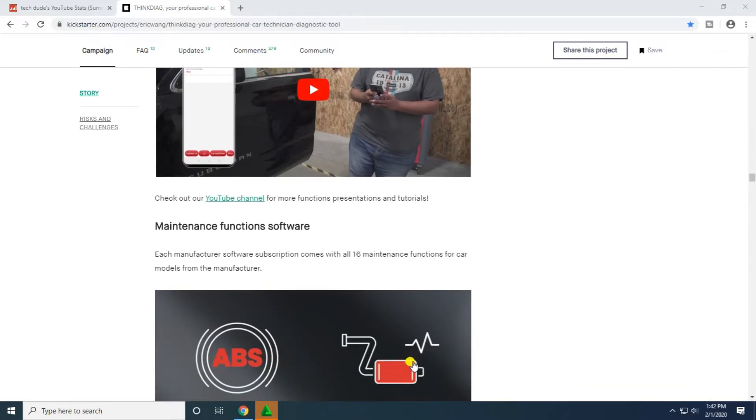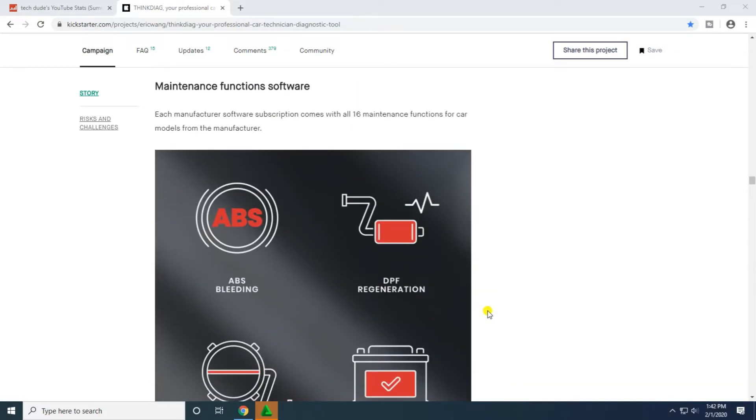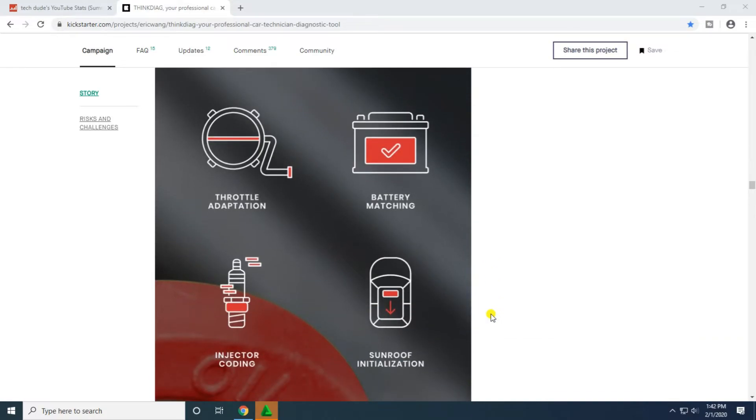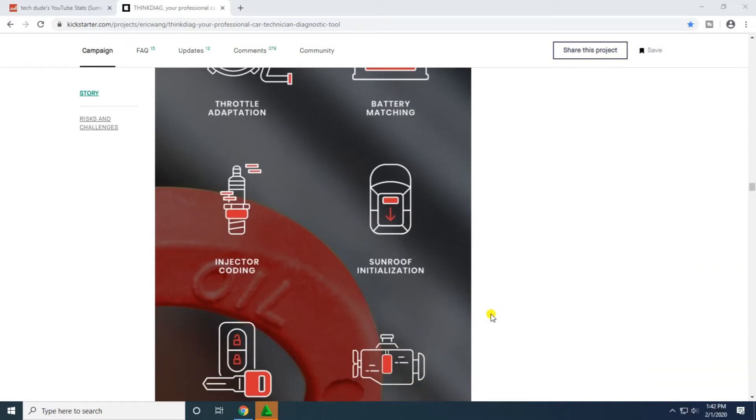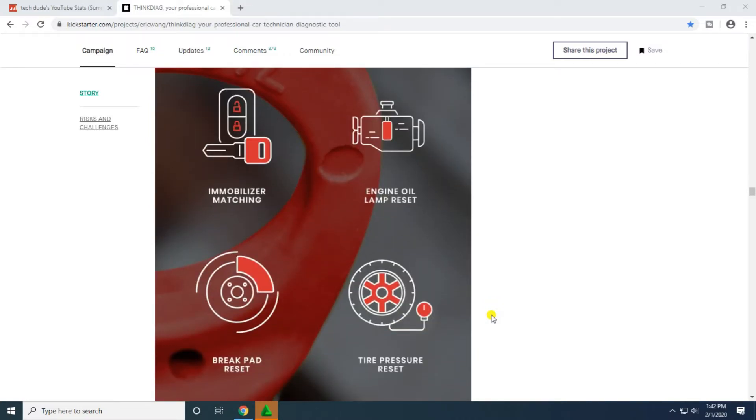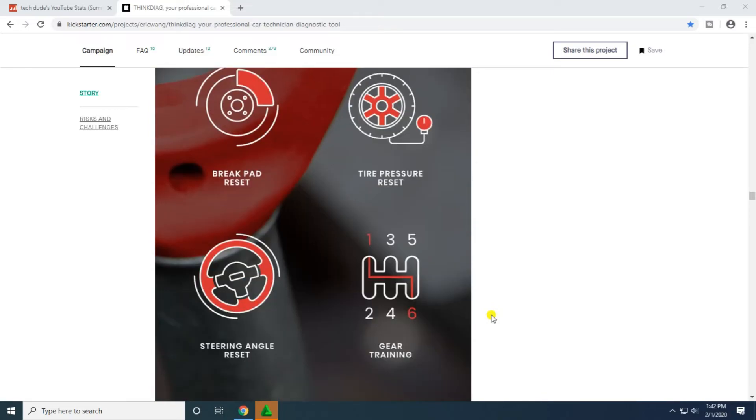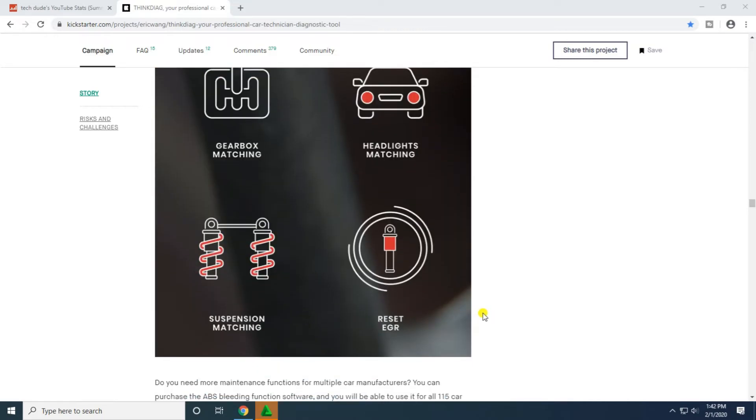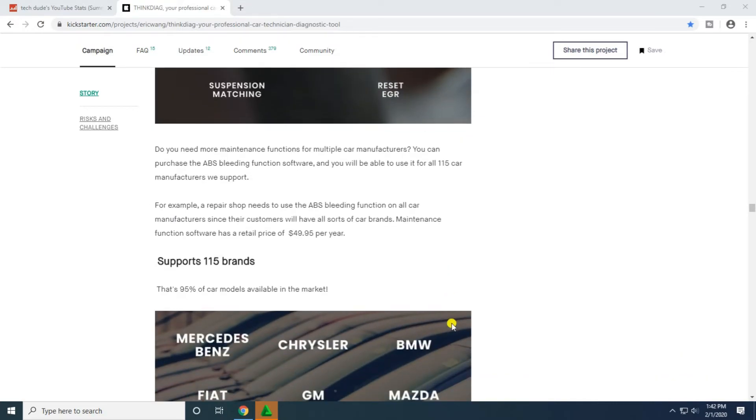Each manufacturer software subscription comes built with 16 maintenance functions for the car models. These include ABS bleeding, DPF regeneration, battery matching, throttle adaptation, injector coding, sunroof initialization, immobilization matching, engine oil lamp reset, brake pad reset, tire pressure reset, gear learning, steering angle reset, gearbox matching, headlight matching, suspension, and EGR.